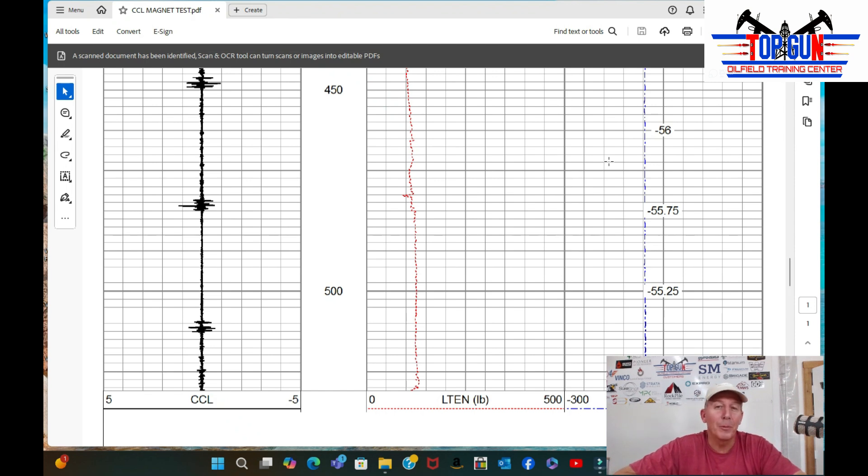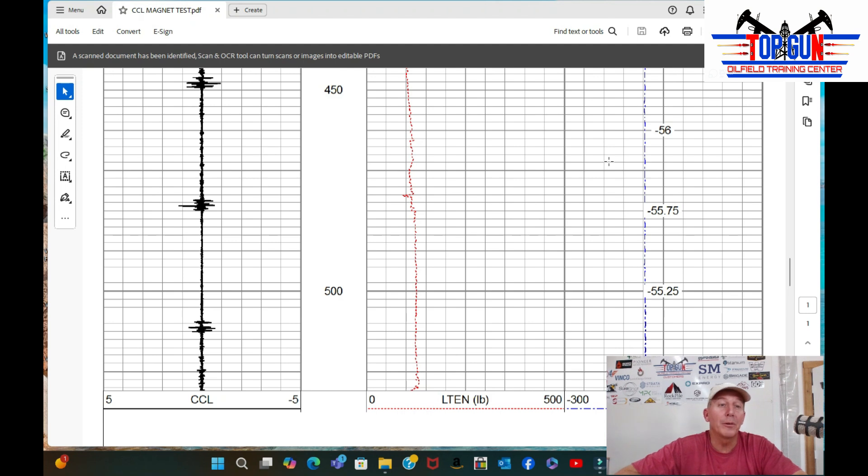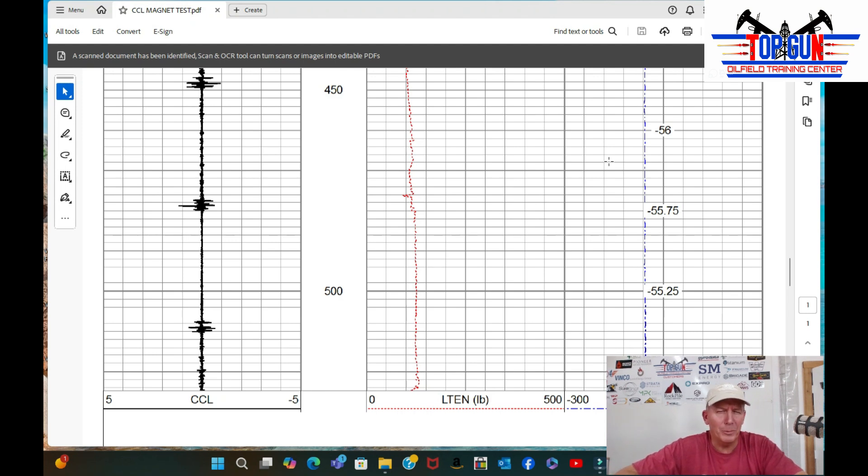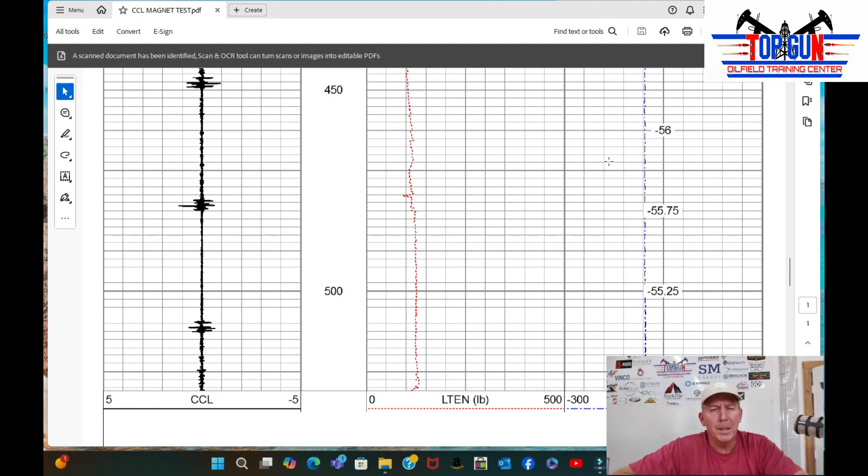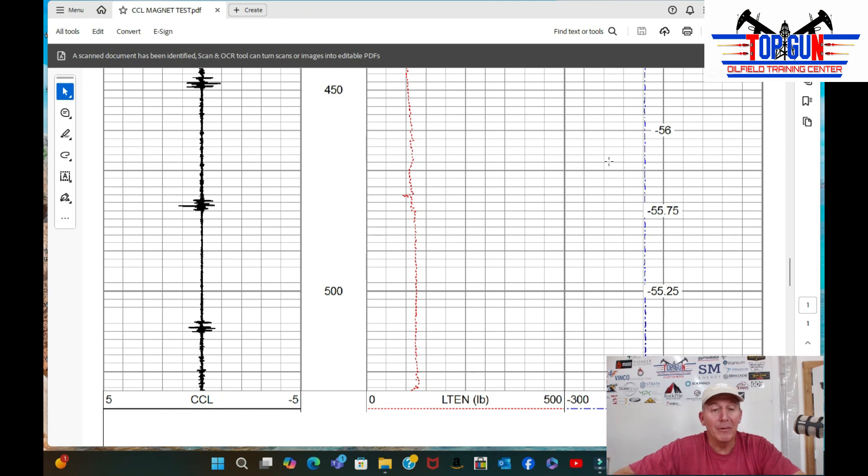So what we did is we put it on the test well. This is a two and three quarter inch CCL. The test well has drill stem in it, so the collars are a lot bigger than the normal casing collars. But we started testing, and we started with the settings. We got everything right on our preliminary run, and we started logging up from 500 feet.